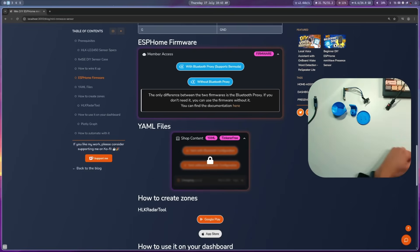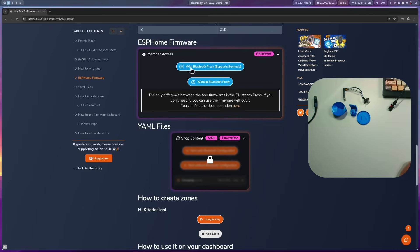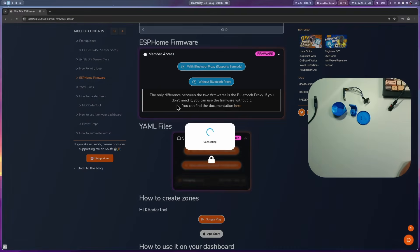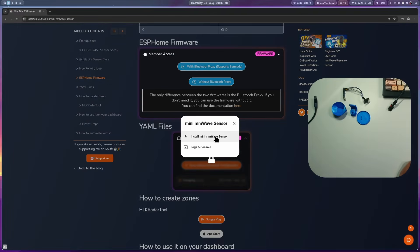Then, on my website, go to ESPHome Firmware. Here, select the version that you want to install, click on it, then select the device from the list and click connect. Now, click on install mini millimeter wave sensor, and then click install.